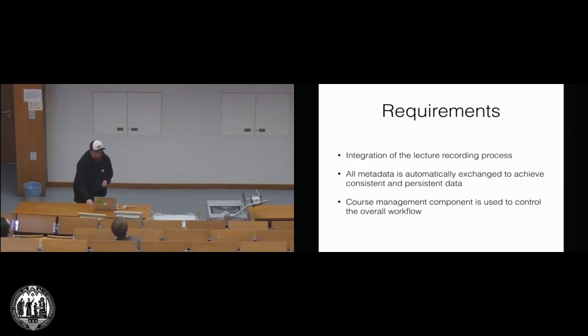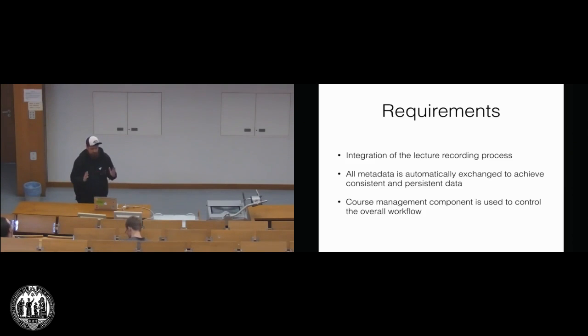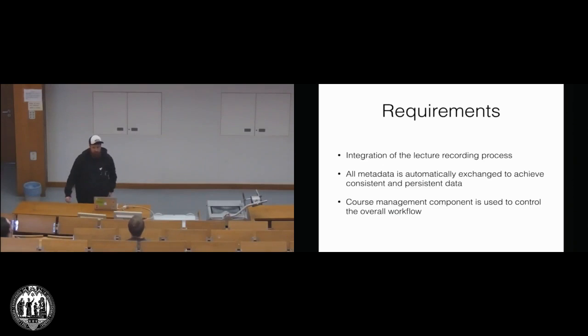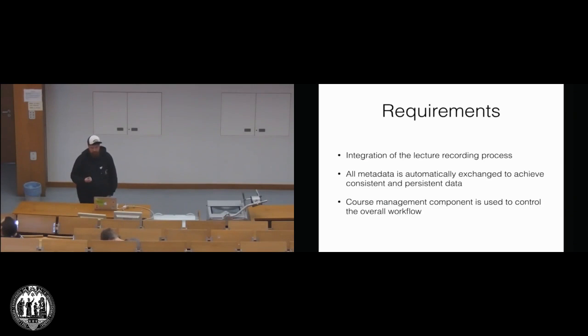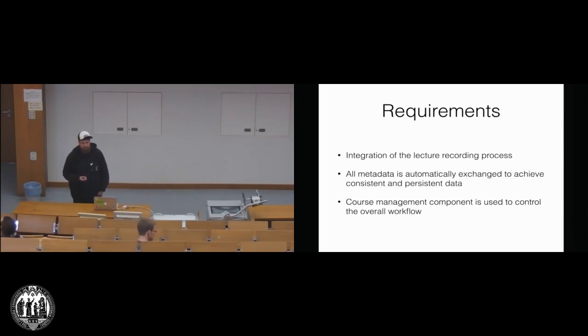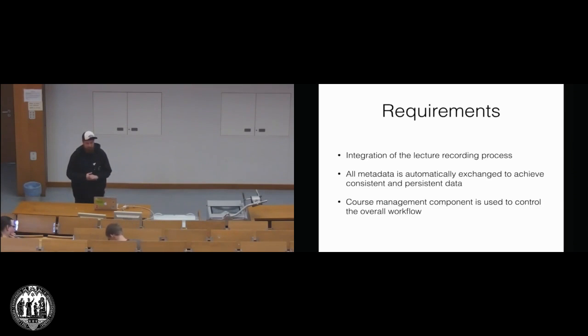So these are some requirements. I think most of these requirements were already presented in the two other integration processes, so basically we want to take care that the complete lecture recording process is done at one place, so this is basically Stud.IP.